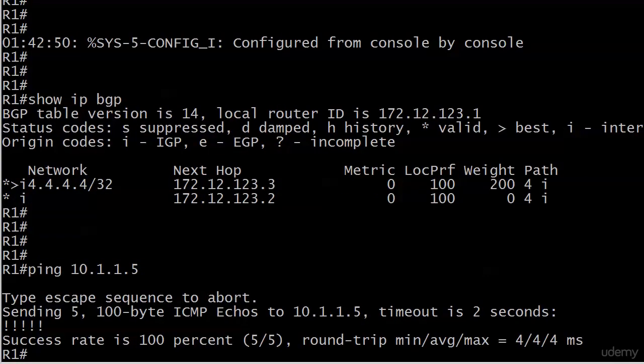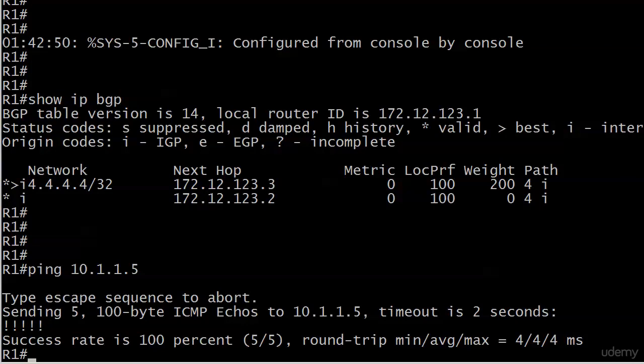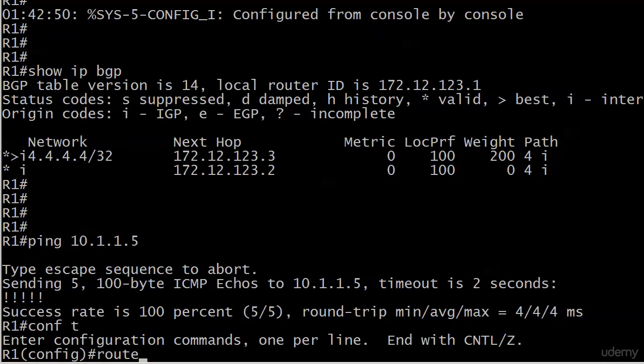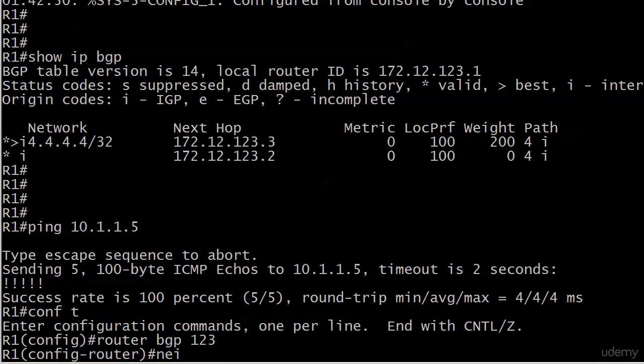You can see there's show IP BGP just to prove that I didn't do anything while you were gone to the route. It still has a weight of 200, still being selected as best and valid, and also I just pinged 10.1.1.5 just to make sure that we had connectivity. So we'll go in here and add that one now.